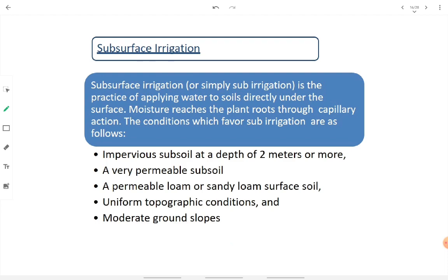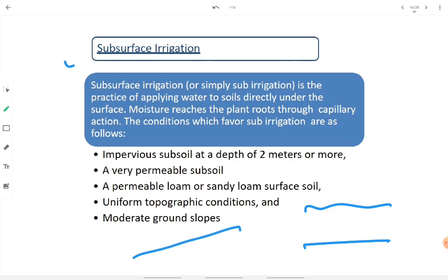Subsurface irrigation, or sub-irrigation, is the practice of applying water to soil directly under the surface, where moisture reaches plant roots through capillary action. The conditions that favor sub-irrigation are: an impervious sub-soil at a depth of 2 meters or more, a very permeable sub-soil above it, a permeable loam or sandy loam surface soil, and uniform topographic conditions with a moderate ground slope — steep slope is not useful for subsurface irrigation.